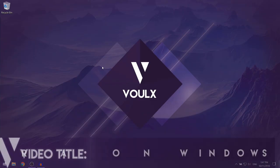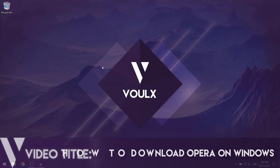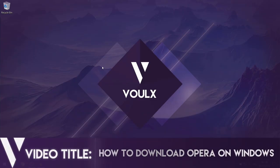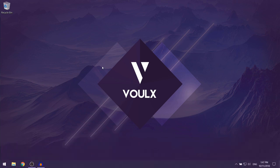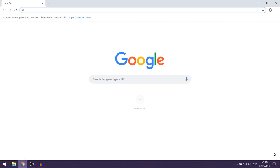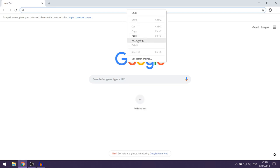In this video I'm going to be showing you how to download Opera for free on Windows. The first thing that you want to do is open up your web browser and then you want to click on the